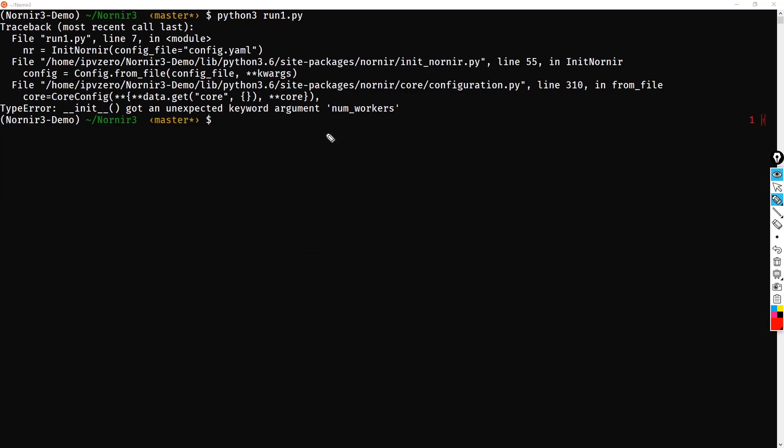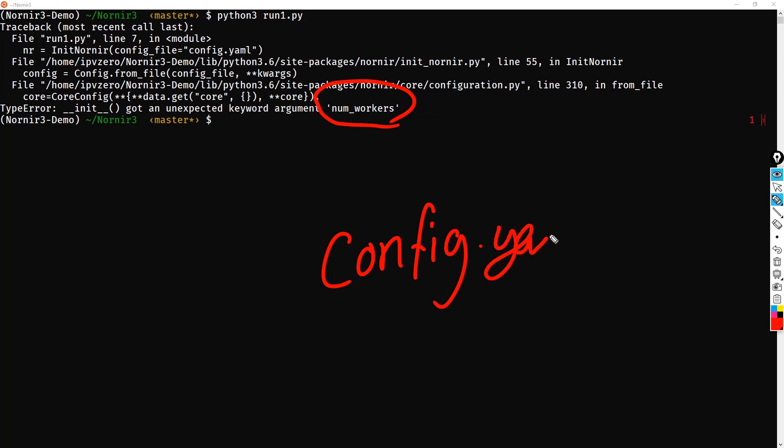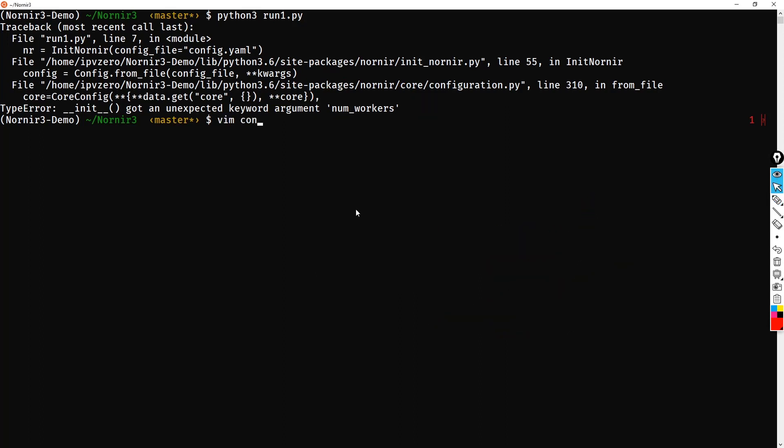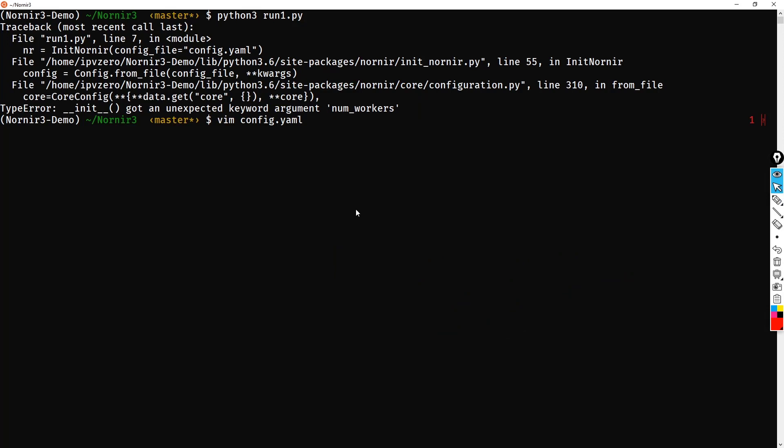So why is this failing? Well, the reality is, is that there also has been changes made to the config.yaml file. So let's quickly see how our file looks just now. We do a vim config.yaml.